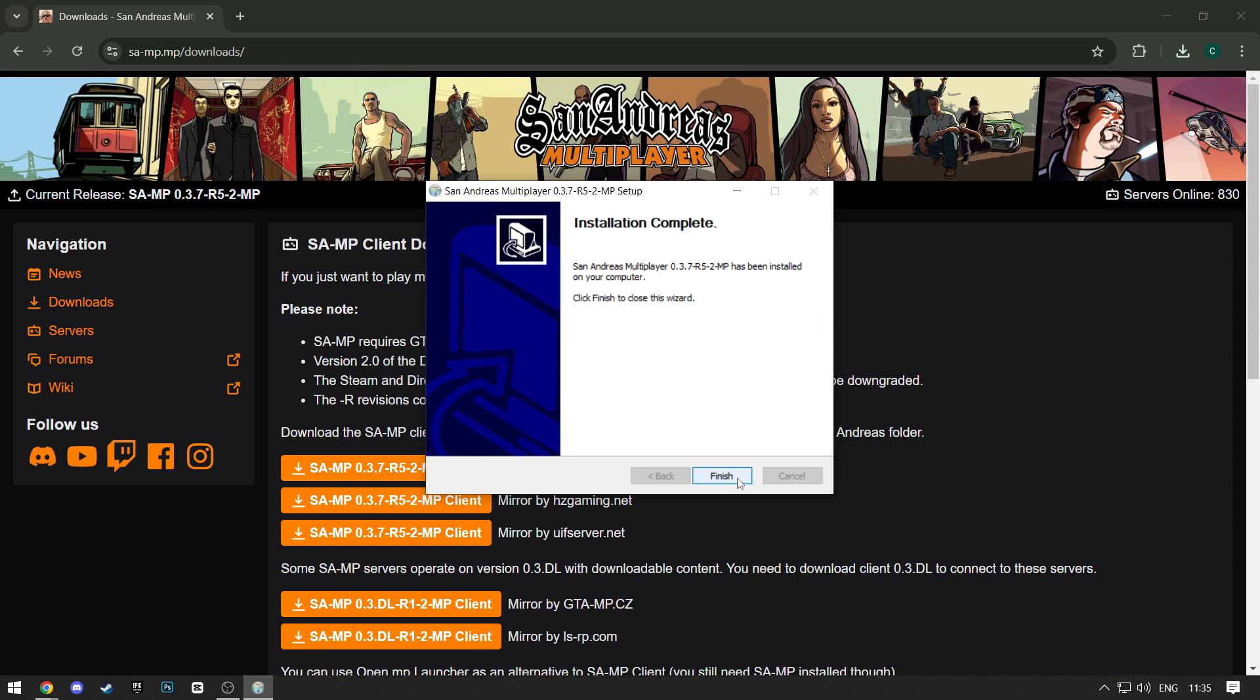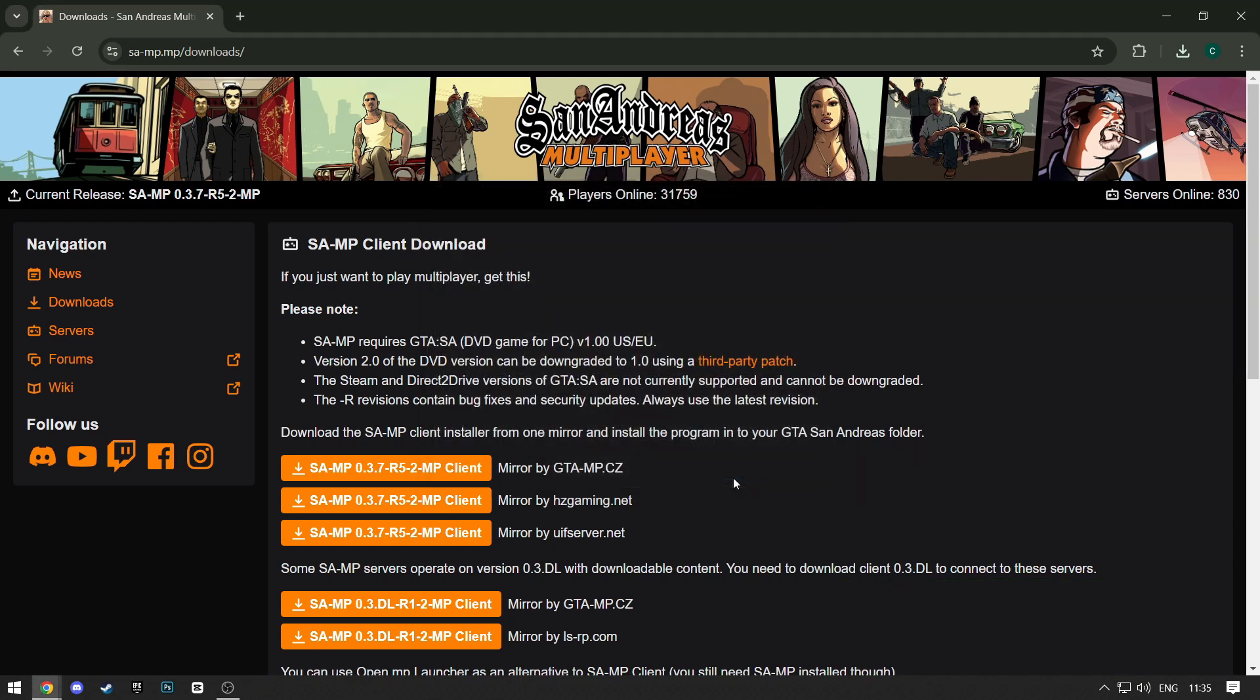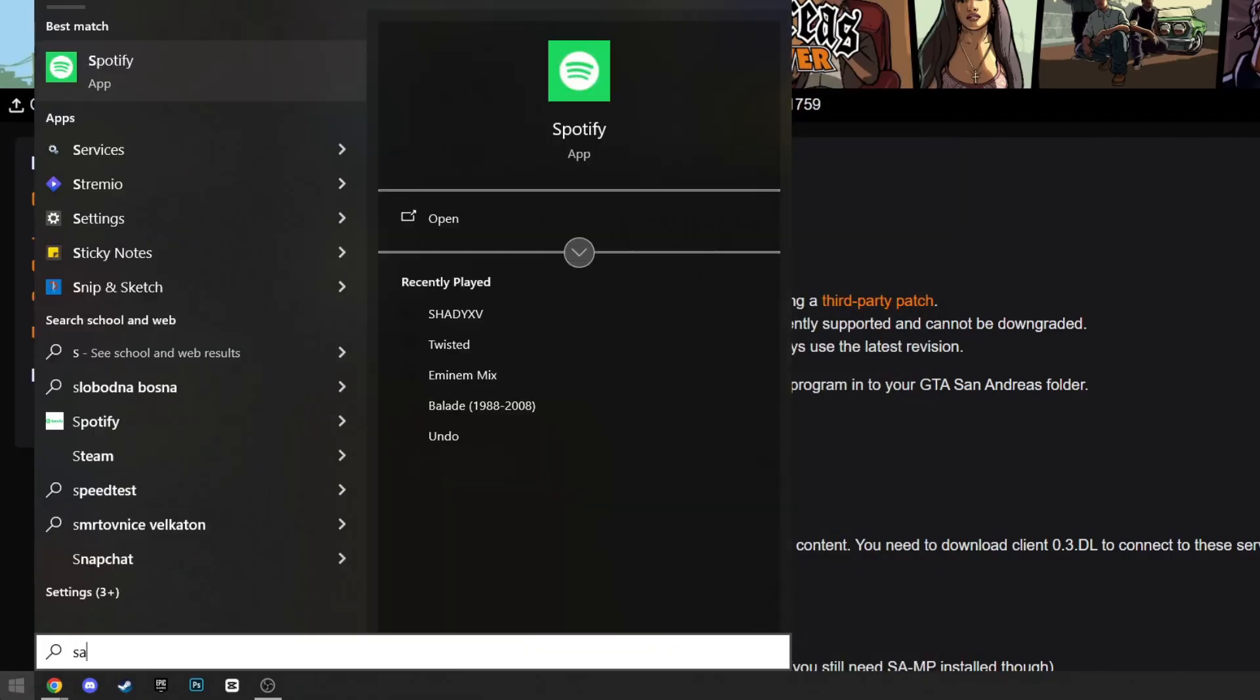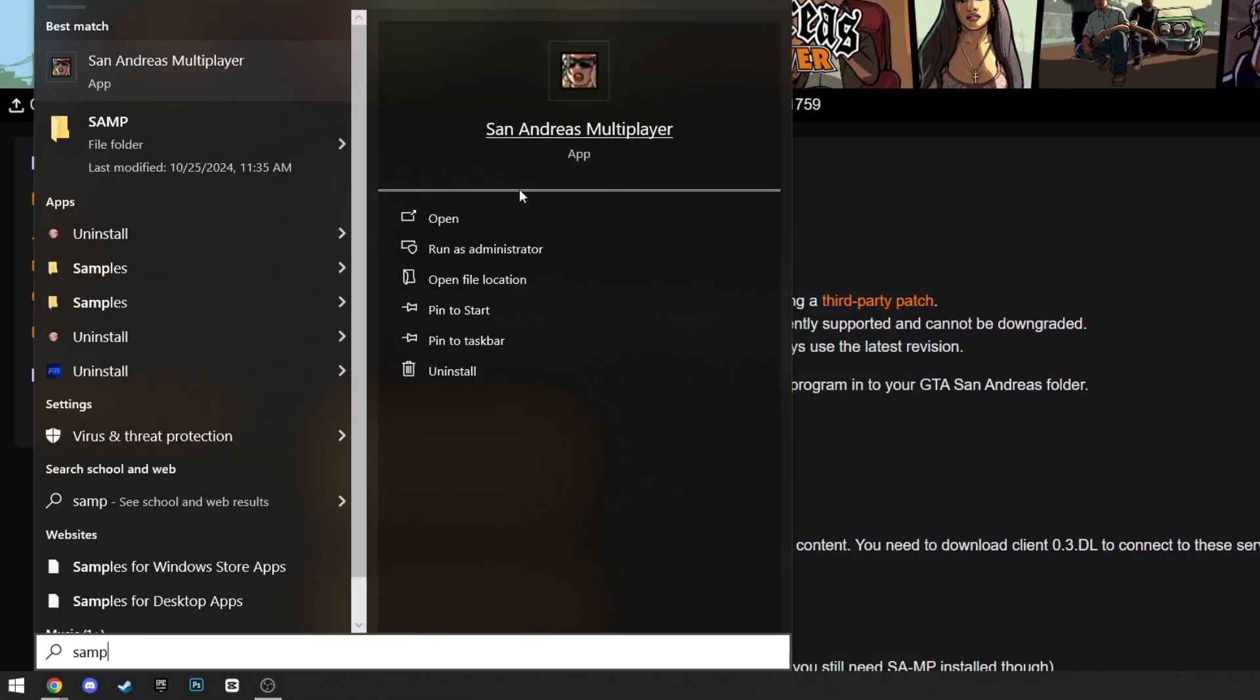Now click Finish and the installation is finished. Now you can just search for it in the Start menu and open it.